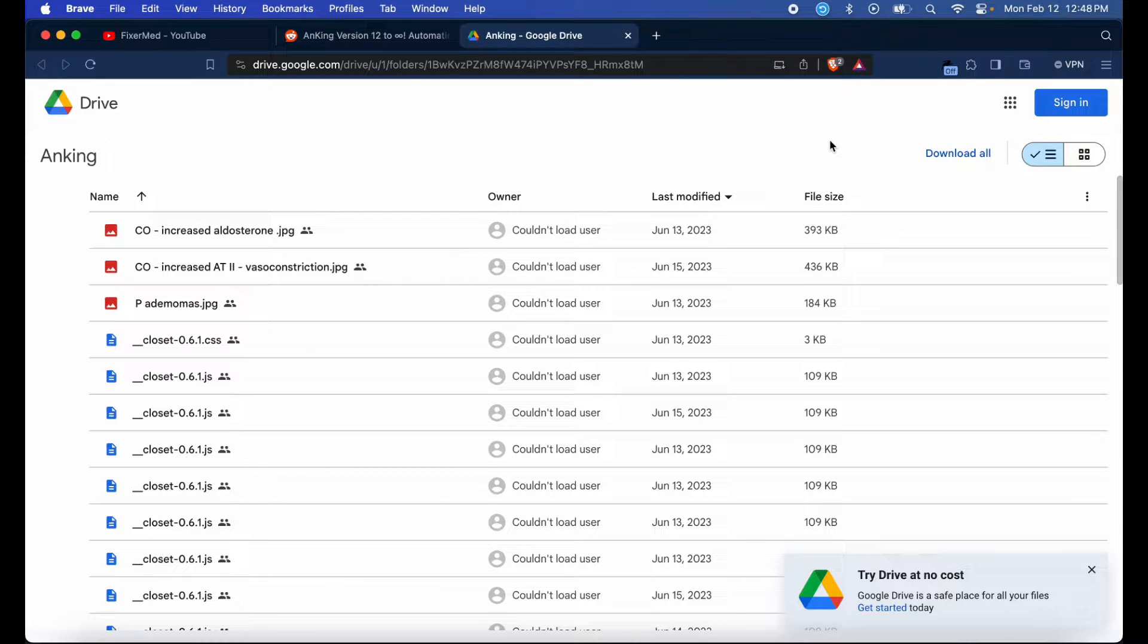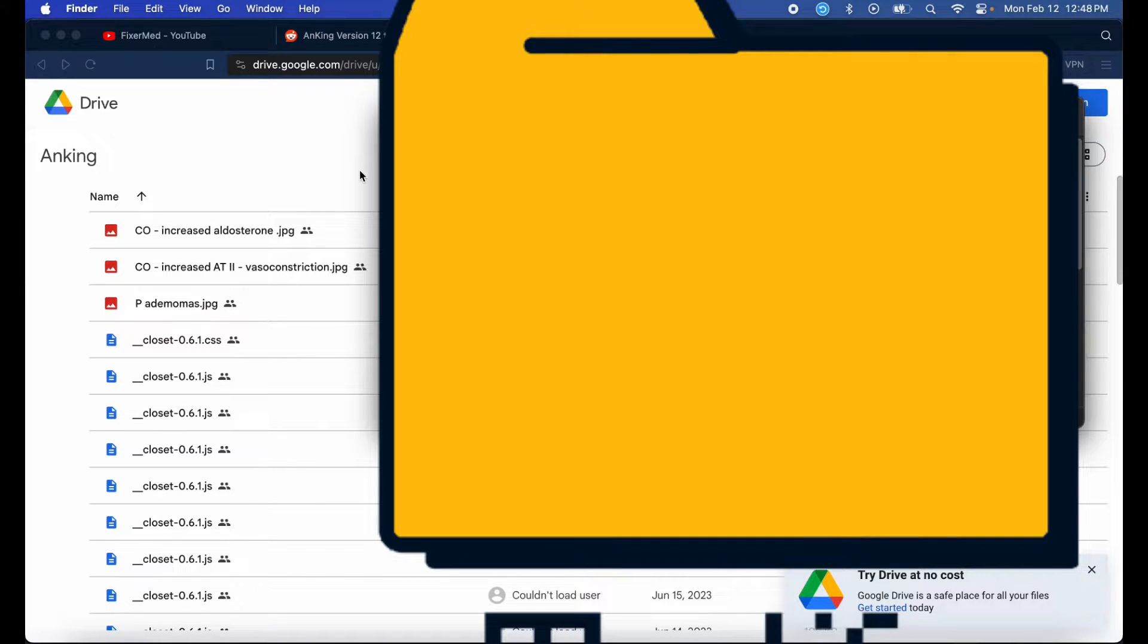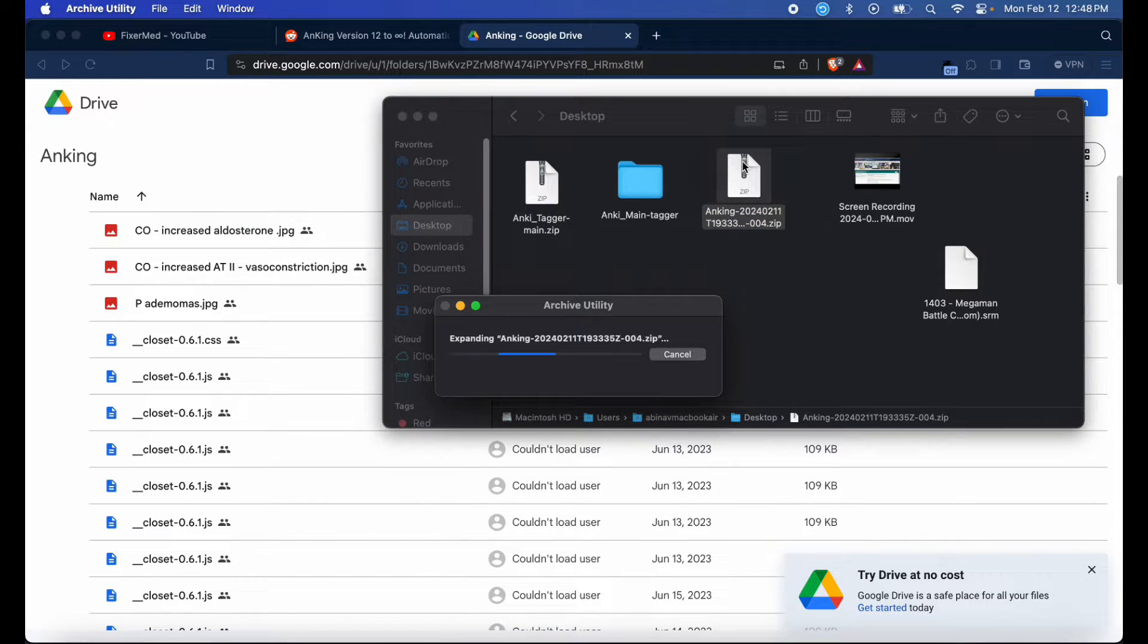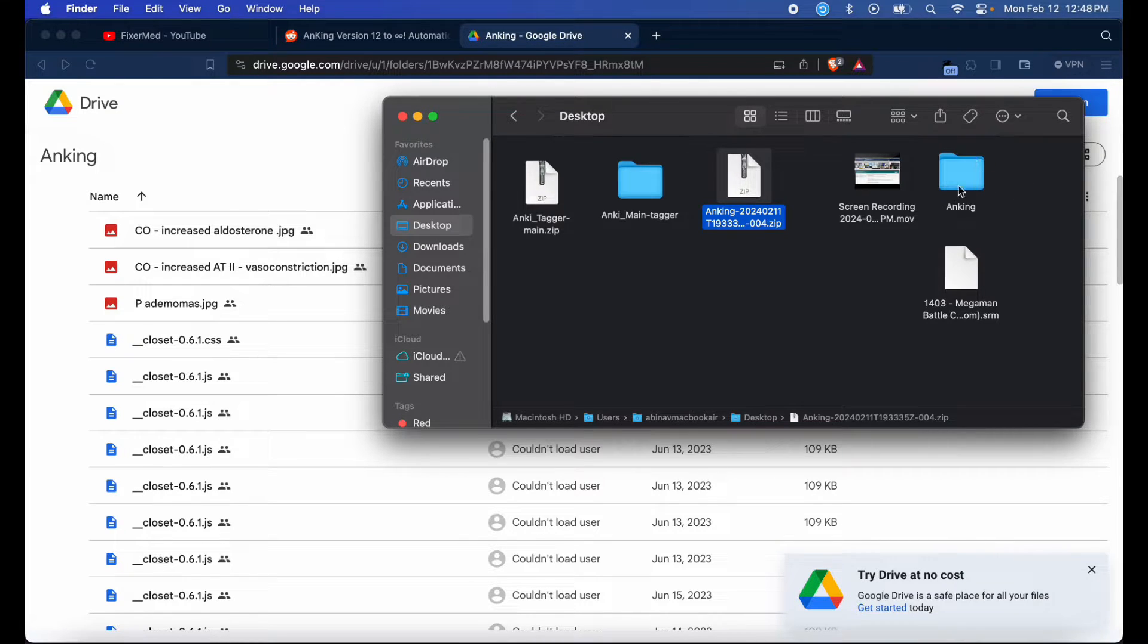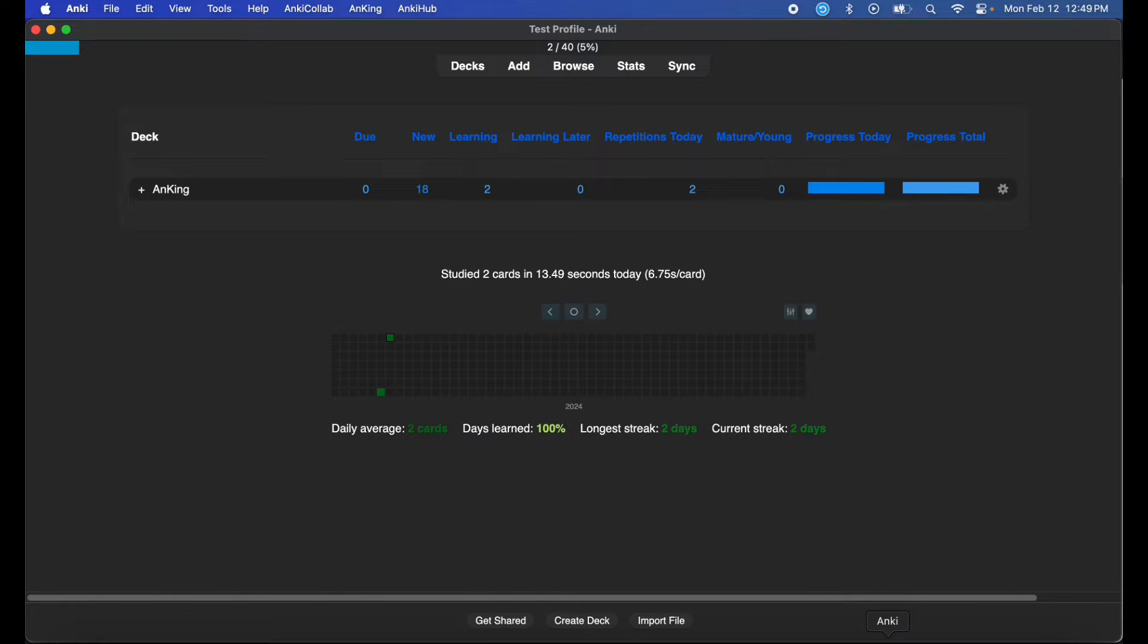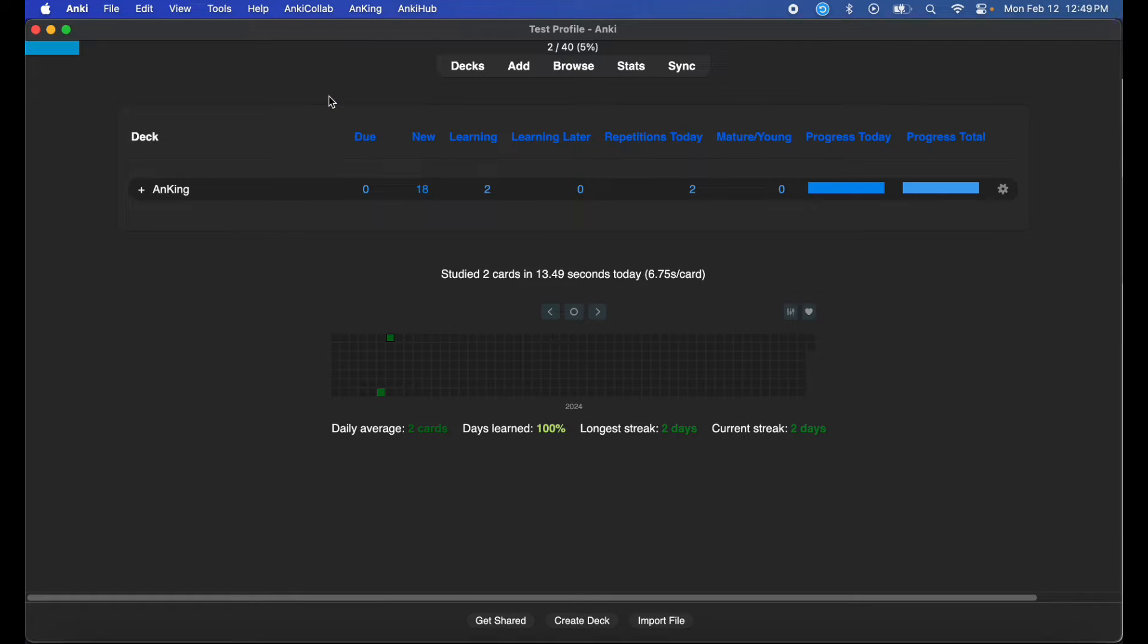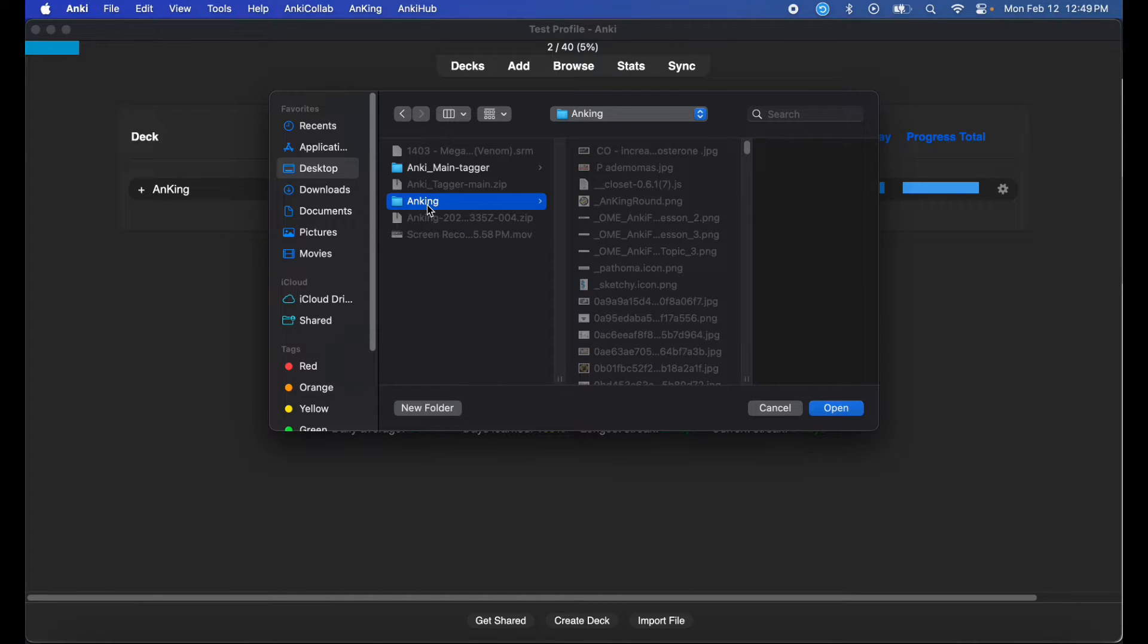Once you download it, go to your Finder or File Explorer and unzip the file. Now that you have your AnKing media folder created, go back to Anki, hit AnkiCollab, and hit 'Import Media from Folder'. Navigate to the location where your AnKing media folder is located, select the folder, and hit 'Open'.